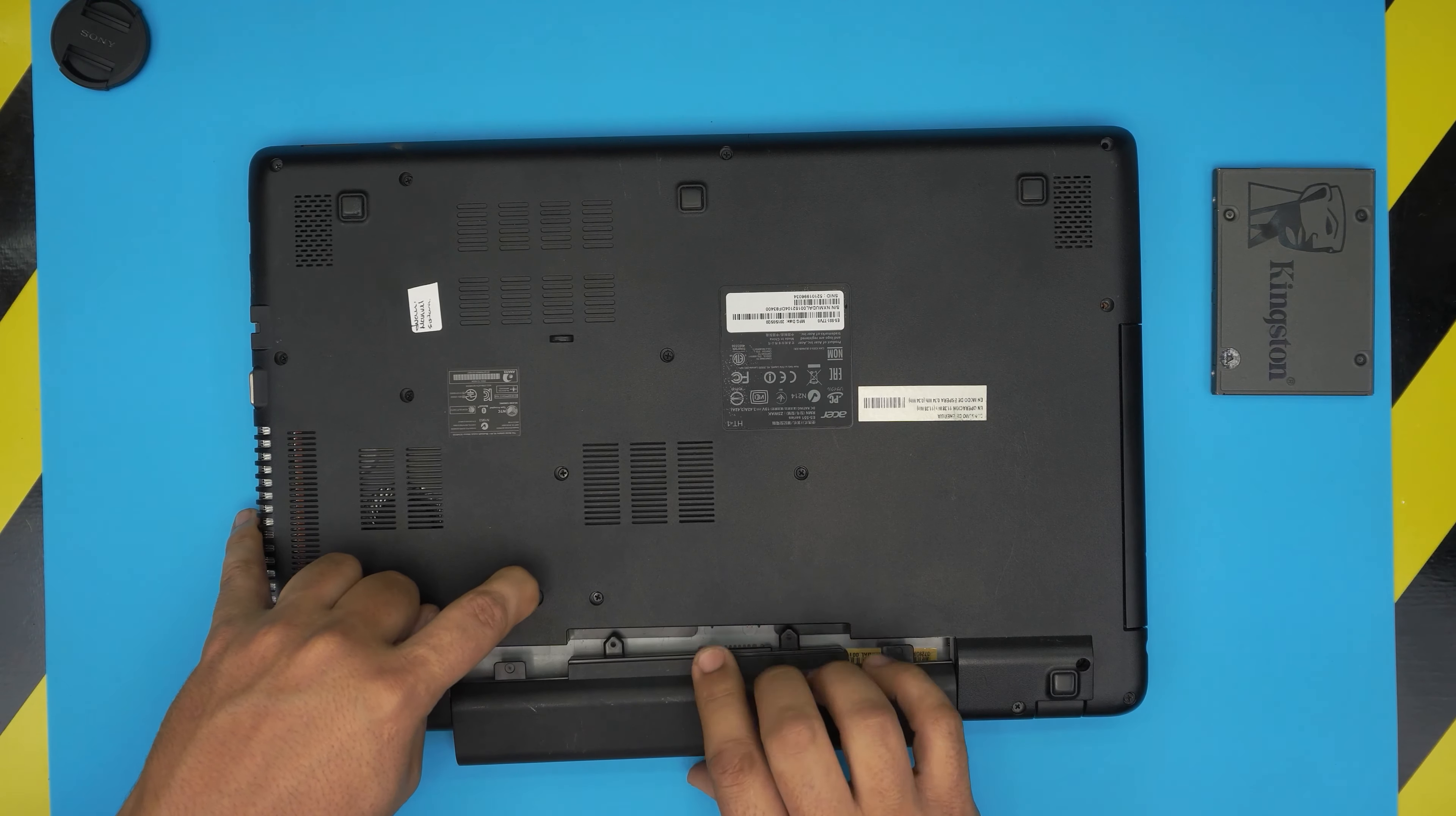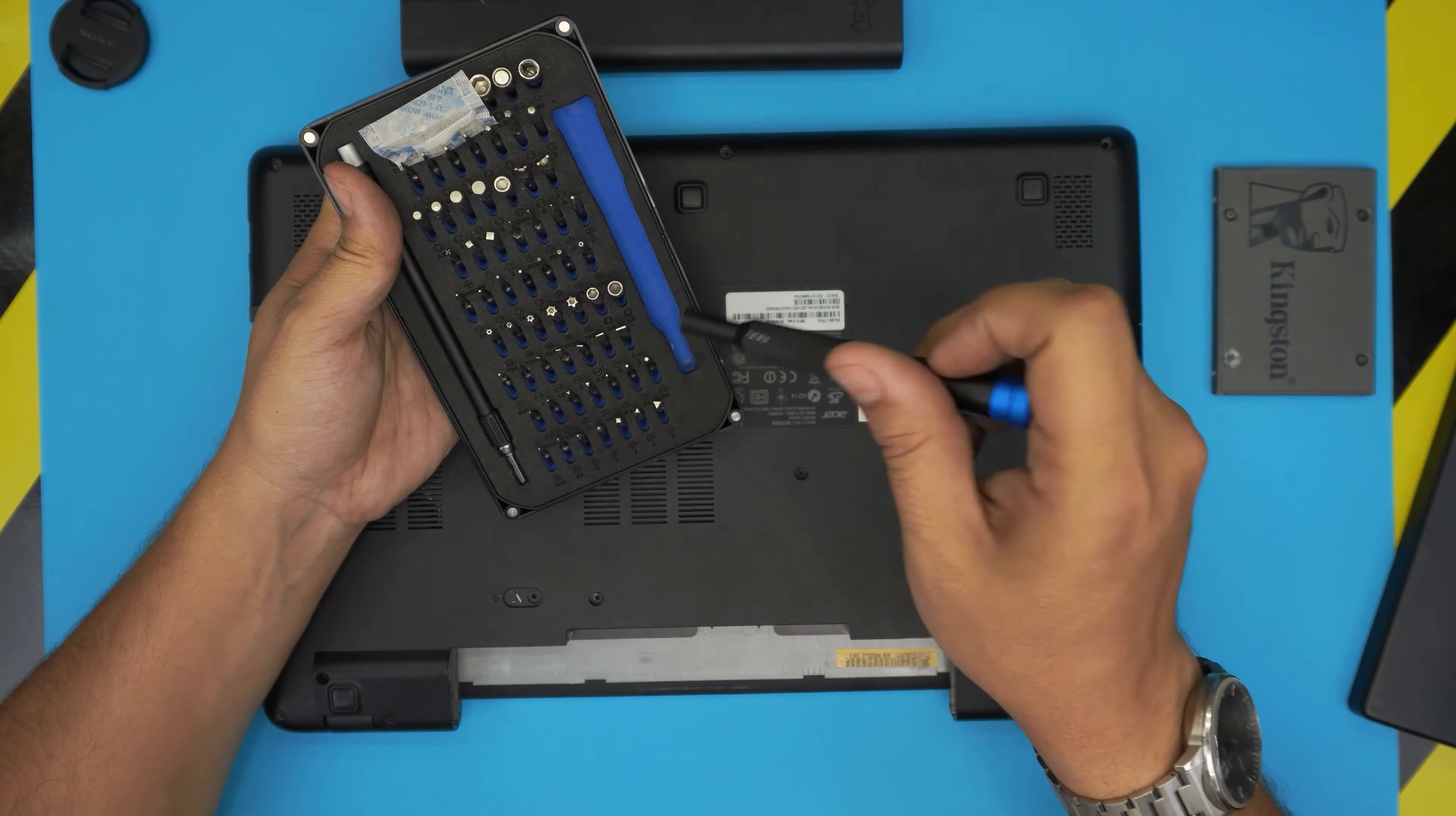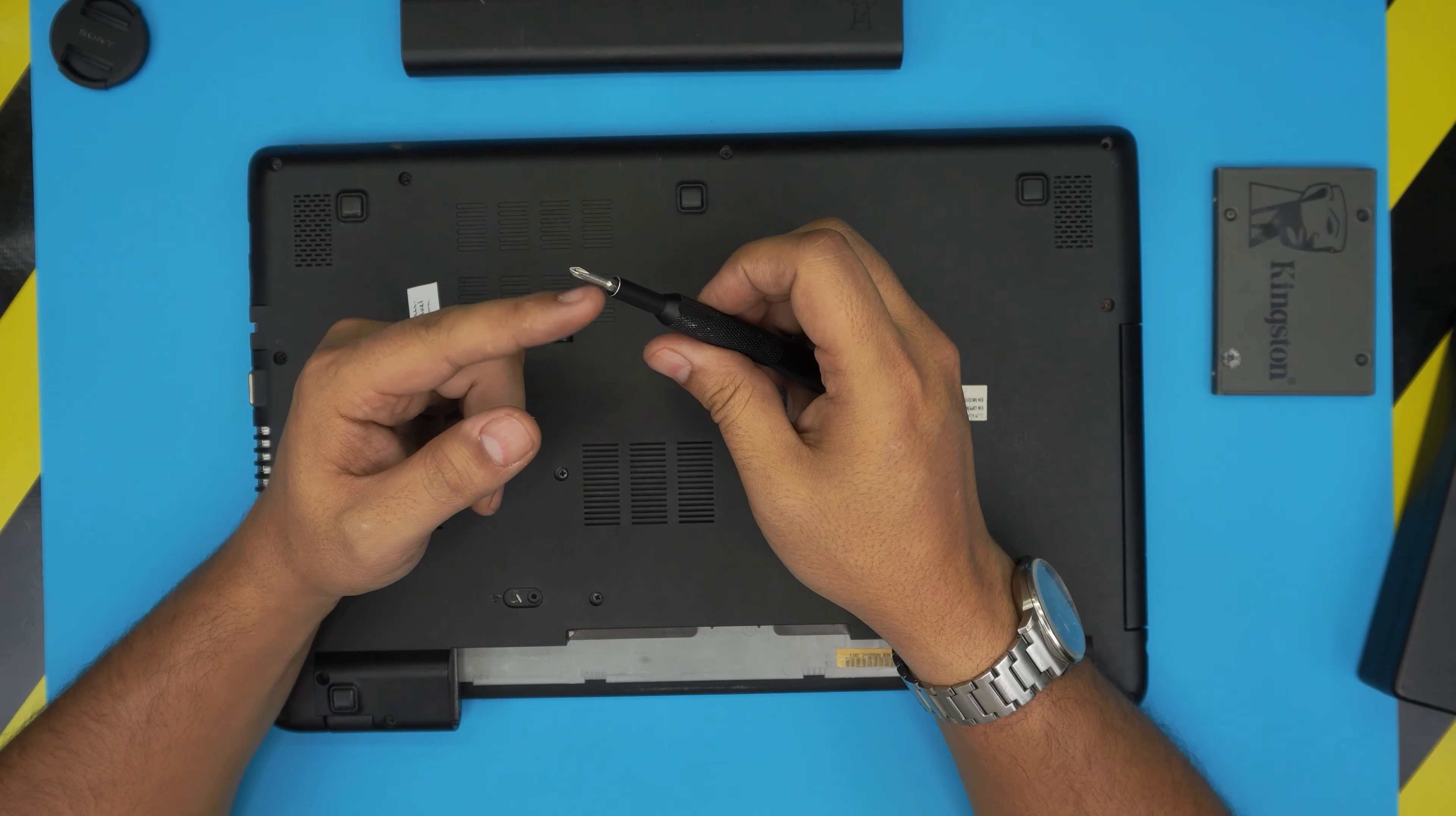Next, grab your screwdriver set. As always, I use the iFixit screwdriver set. We're going to grab a Phillips number one from this screwdriver set. These bits are made out of S2 class steel, which means they're really tough and they will not go bad after a few years of use.